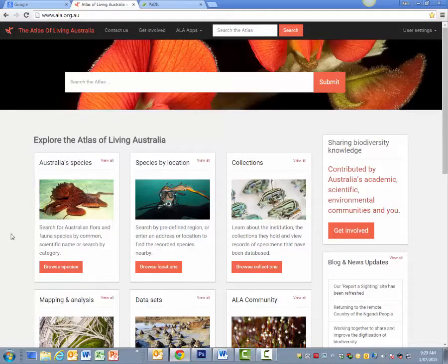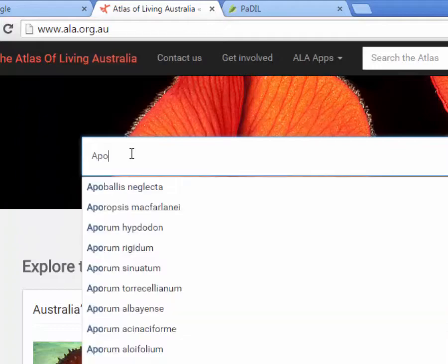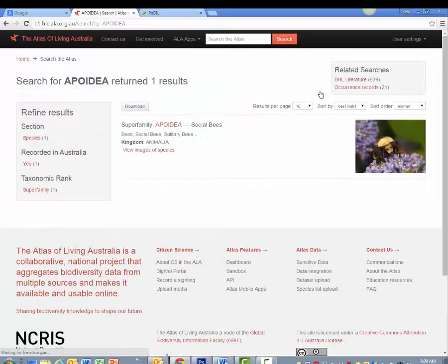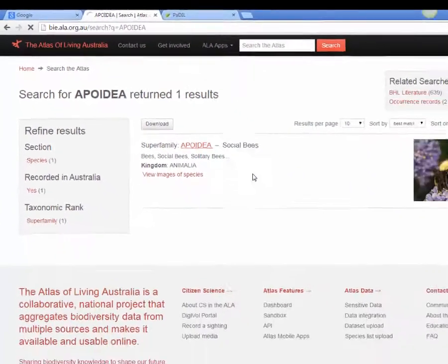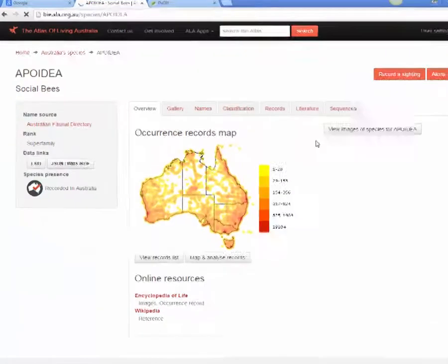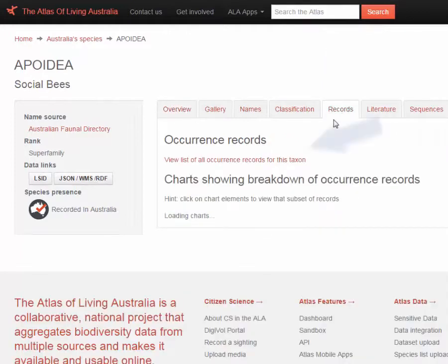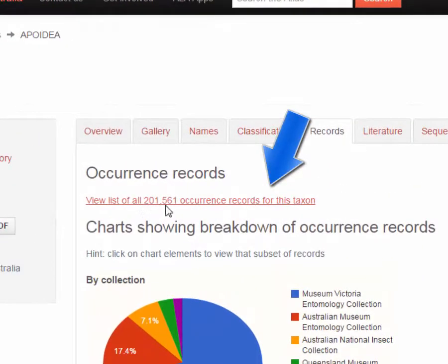You begin by searching for the entire bee group, which is Apodia. You click on that, submit it, and this brings back this return here. You open up the superfamily Apodia, which brings back a map like this. Now you go into the records and open up 'view list of all occurrences', which is 201,561 bee records for Australia.